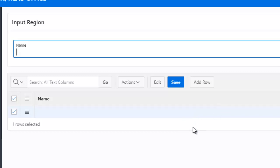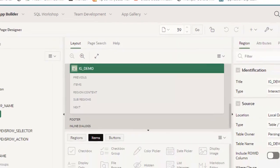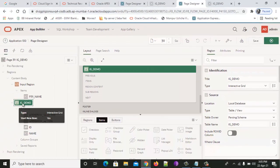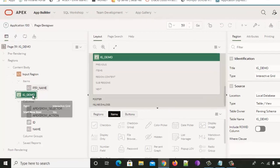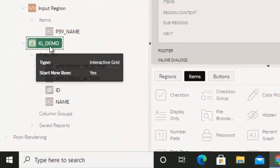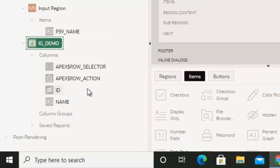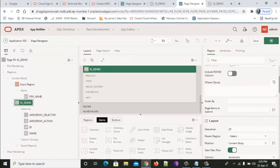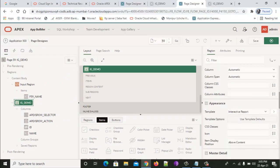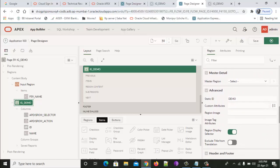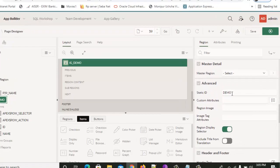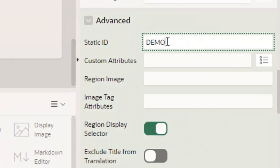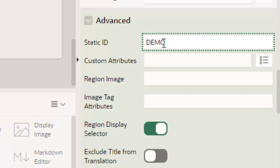First we have created an interactive grid called IG_DEMO, which is the name of the table also. This is normal stuff, generally how we create an interactive grid. One thing you have to do here is you have to provide a static ID name. Since this is a demo video, I have provided the static ID as demo.